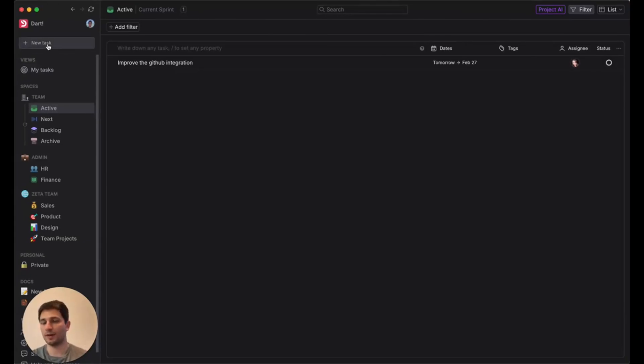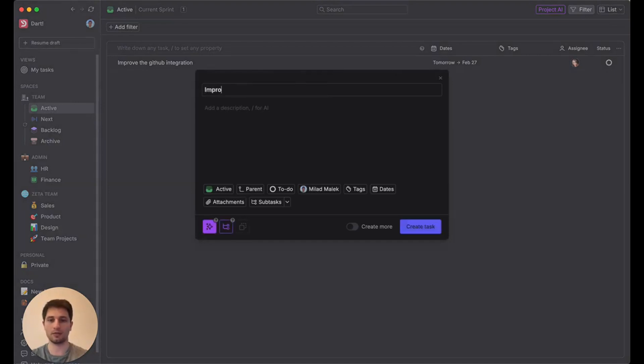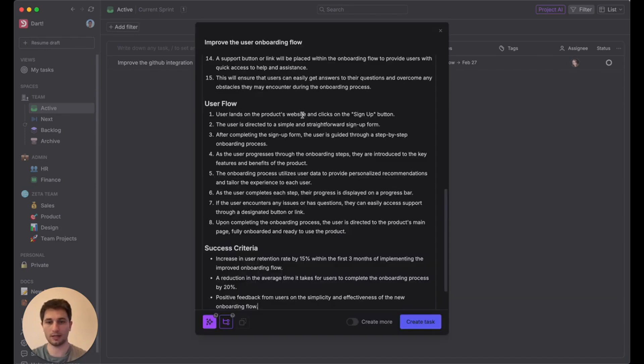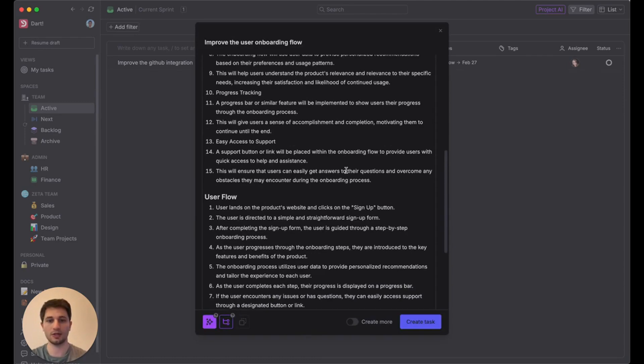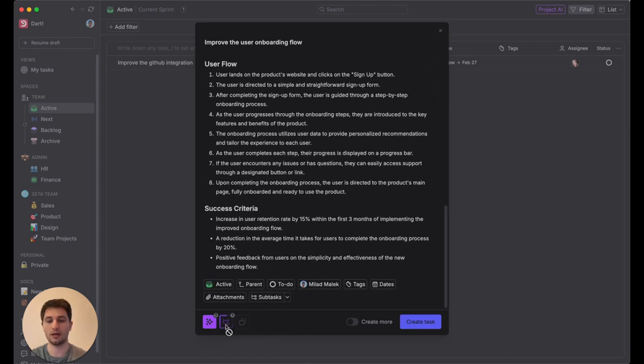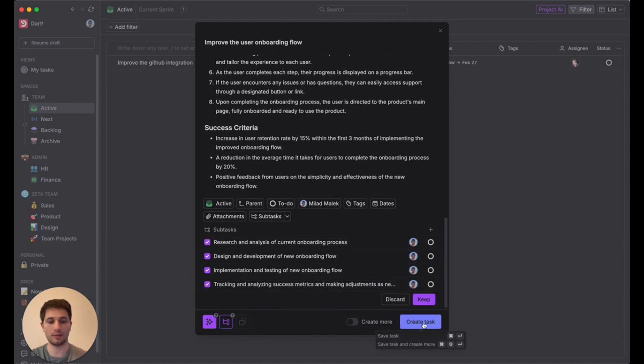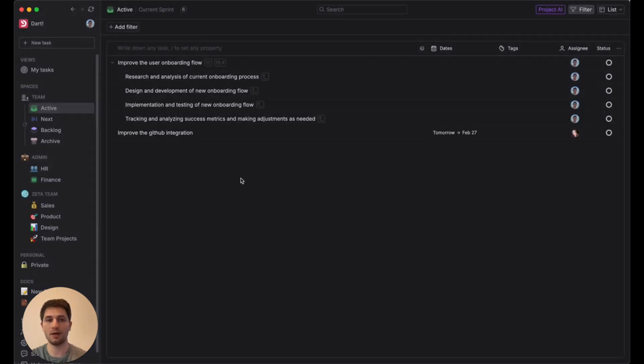Dart is a project management tool with some helpful verticalized AI features. And to begin with, we'll write a task to improve the user onboarding flow. And I'll go ahead and paste in a description that I've already drafted. As you can see here, it's already pretty long. So we're going to try and break this up into some subtasks by clicking this AI subtask generation button. And it will do that for us, give us some recommendations there. And let's go ahead and roll with them.